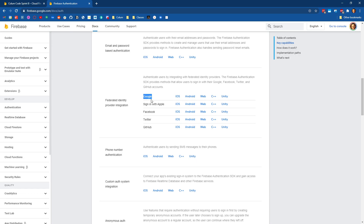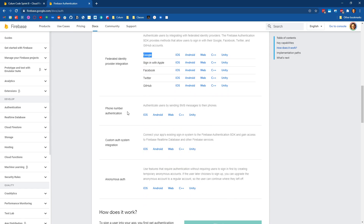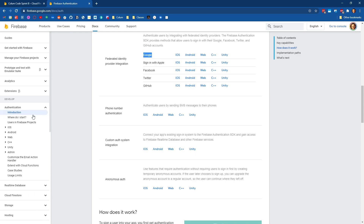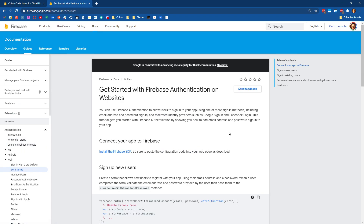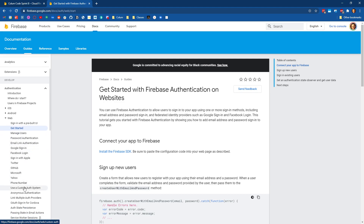Since Firebase is a Google service, all we have to do is click one button to enable it in our project. There's also phone number authentication and the ability to set up your own authentication system or have anonymous authentication. We'll be spending time with the documentation for web, going into getting started, which gives us an idea of how to set up authentication, with individual pages for each type of service.